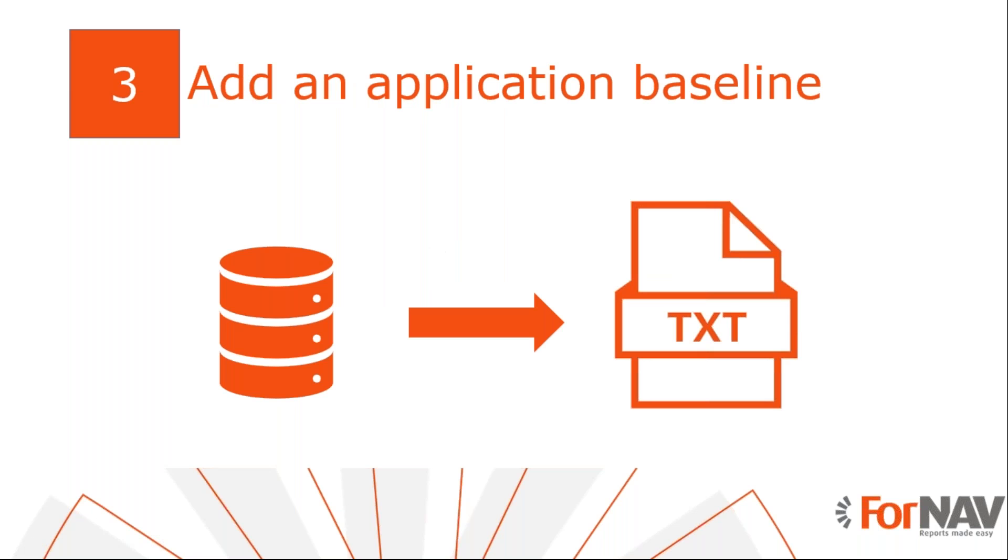After we have exported our modified objects, we also need to create an application baseline. This will serve as a comparison so the conversion can separate modified objects to extensions. You can do this by simply opening a standard database on the same version you are converting and exporting all objects to a text file. As this is a time-consuming process, I've prepared this earlier.